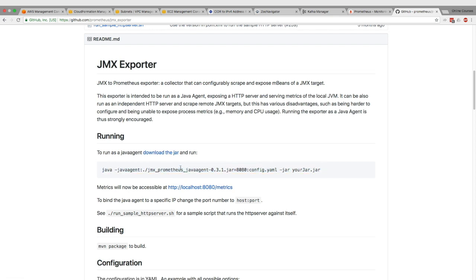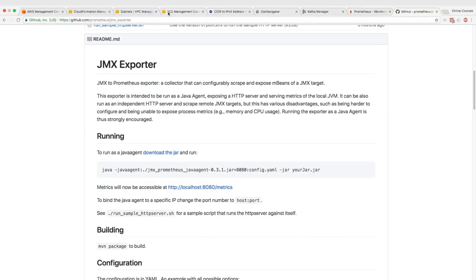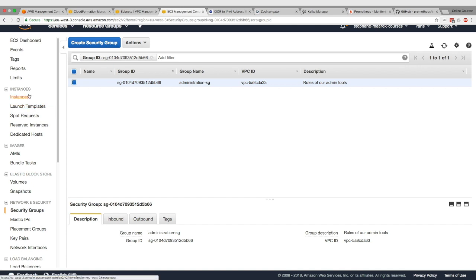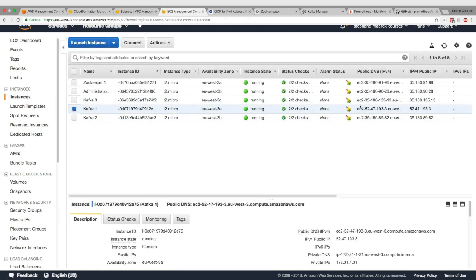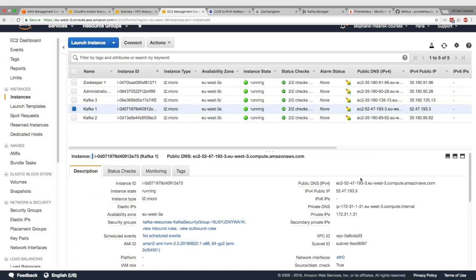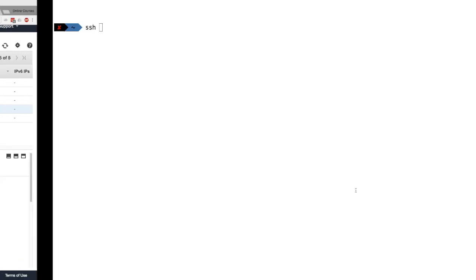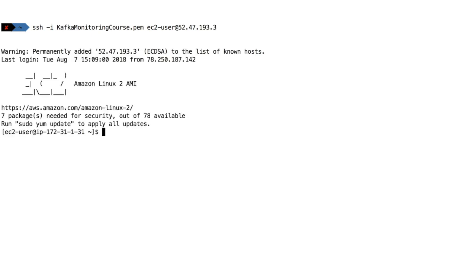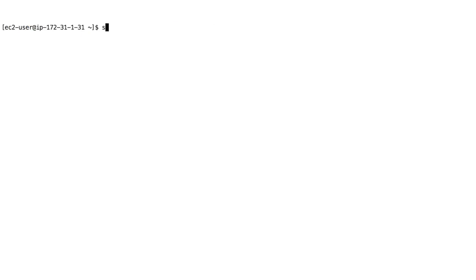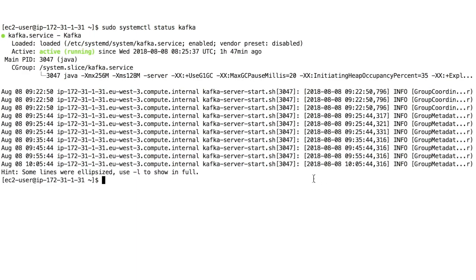The first thing we want to do is SSH into our Kafka box. I'll SSH into my first Kafka machine - let's go to the instances and take Kafka 1. I'll take the public IP and do SSH with that public IP. We are in Kafka 1, and if we do sudo systemctl status Kafka, we can see that Kafka is running and everything is great.